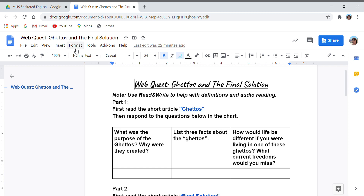Hi students, this is Ms. MG. I'm going to be telling you about your assignment, which is WebQuest: Ghettos and the Final Solution.